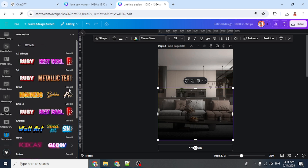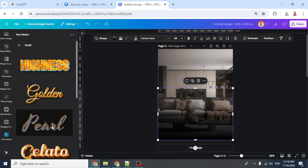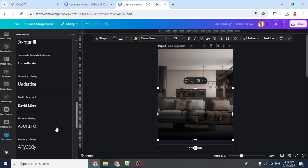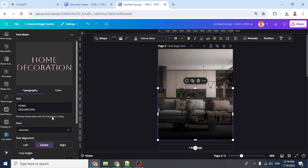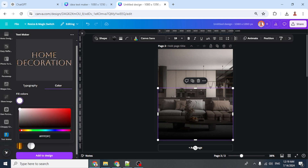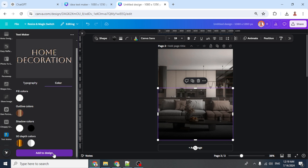Choose the Pro style, then change the font — I'll choose Burrito to make it look serious. You can change the color; I'll choose white. You can also change the outline and depth color. Then add to design.